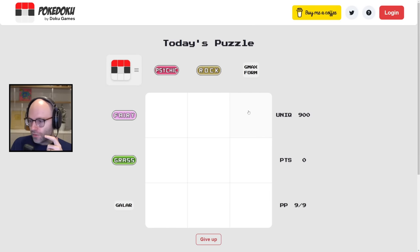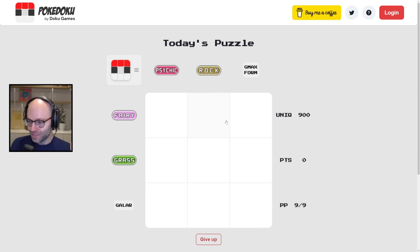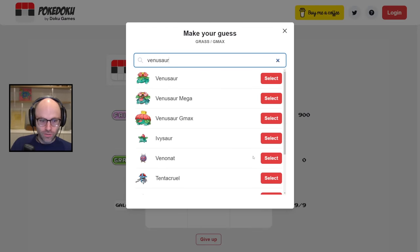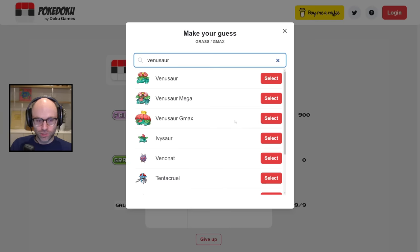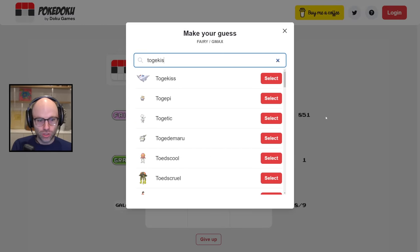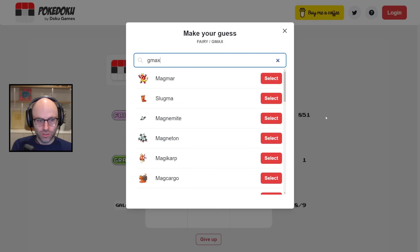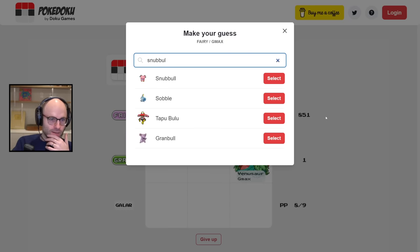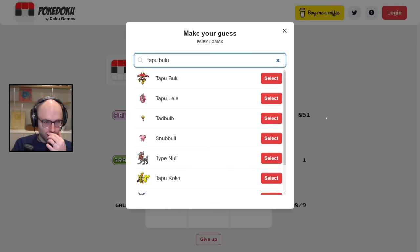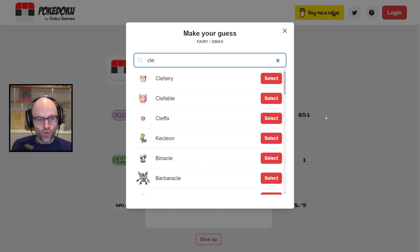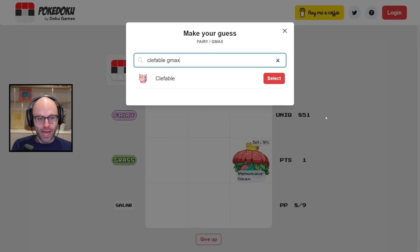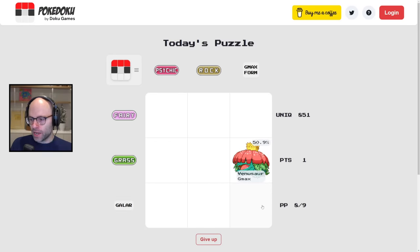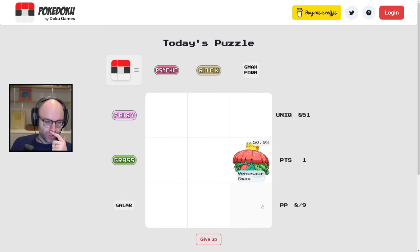What the fuck is G-Max form? What is G-Max form? Grass G-Max. Venusaur G-Max. This is exactly what I was looking for. Nice Matt Damon in the last dual haircut ass. Fairy G-Max. Toge Kiss G-Max. G-Max. Snubble G-Max. Tapu Bulu G-Max. Clefable G-Max. I'm in trouble, guys. Galar, can I get a check on Galar? By the way, Galar is Sword and Shield. Thank you.